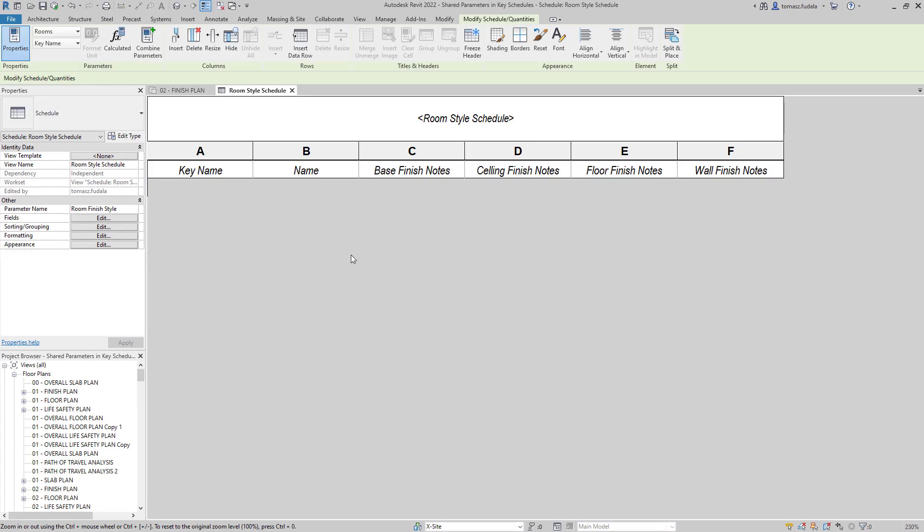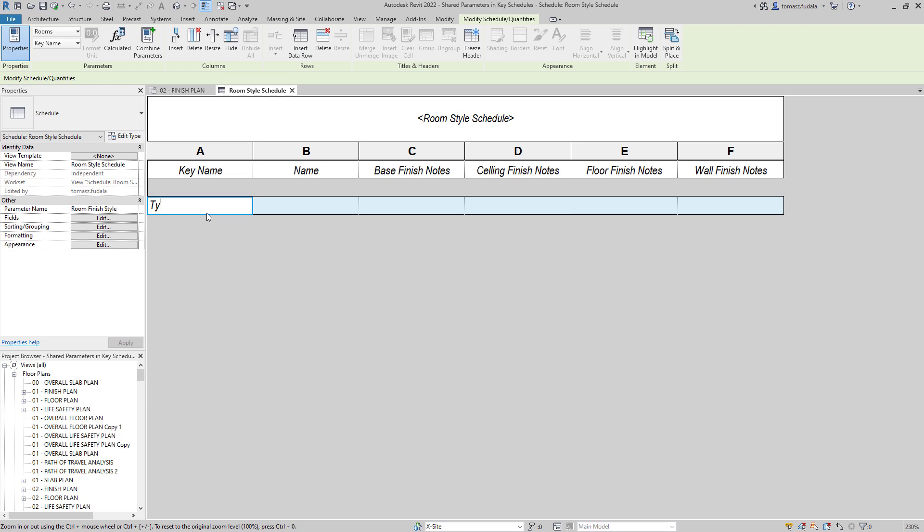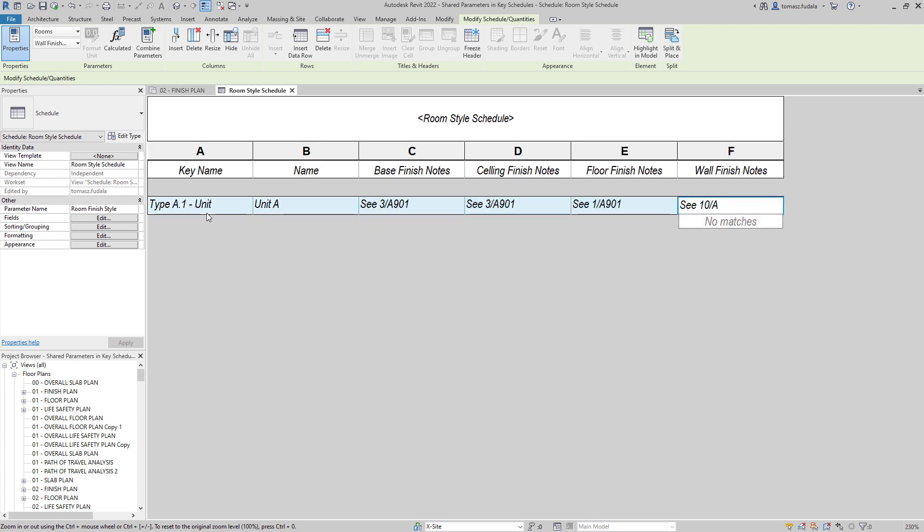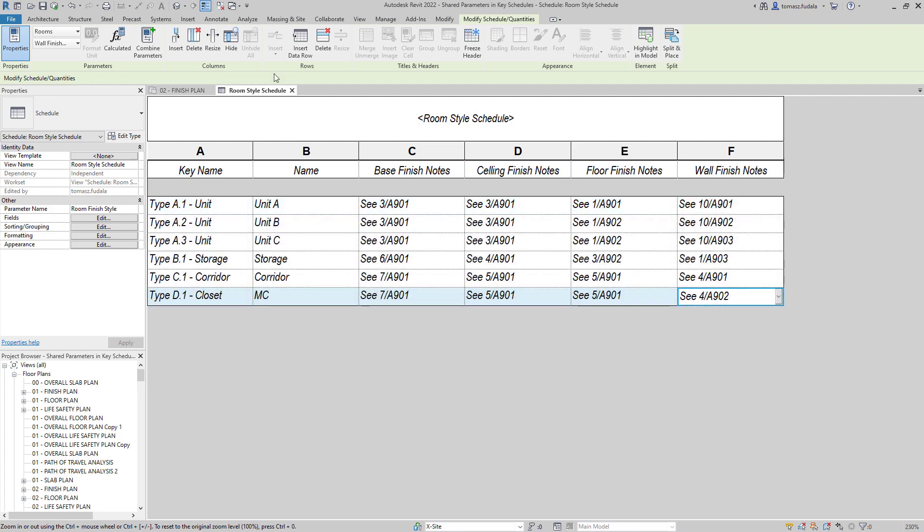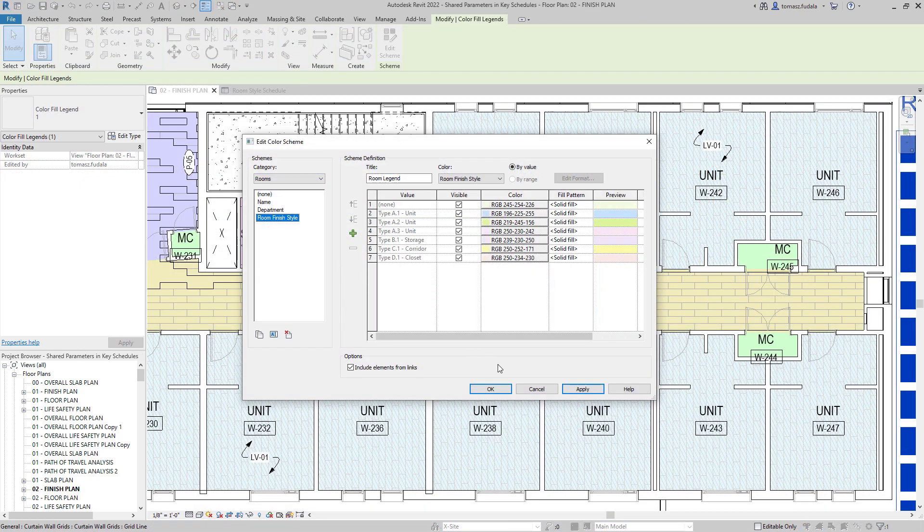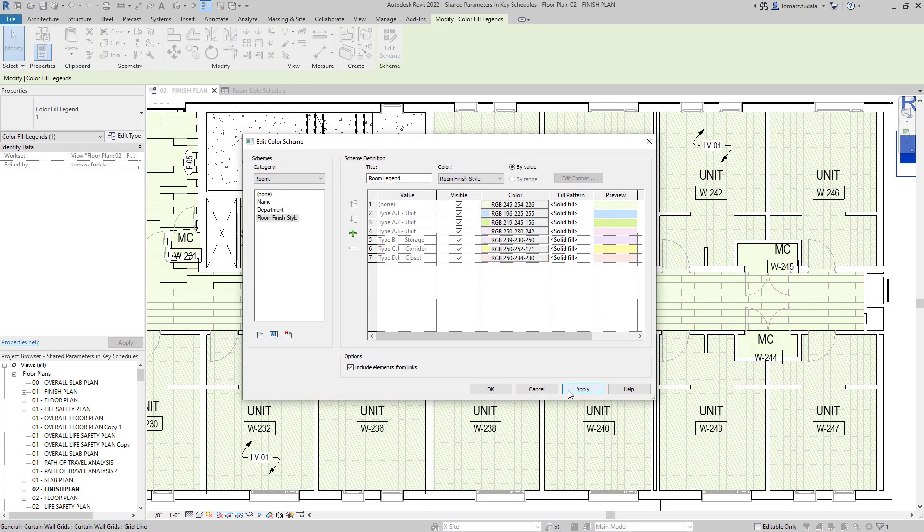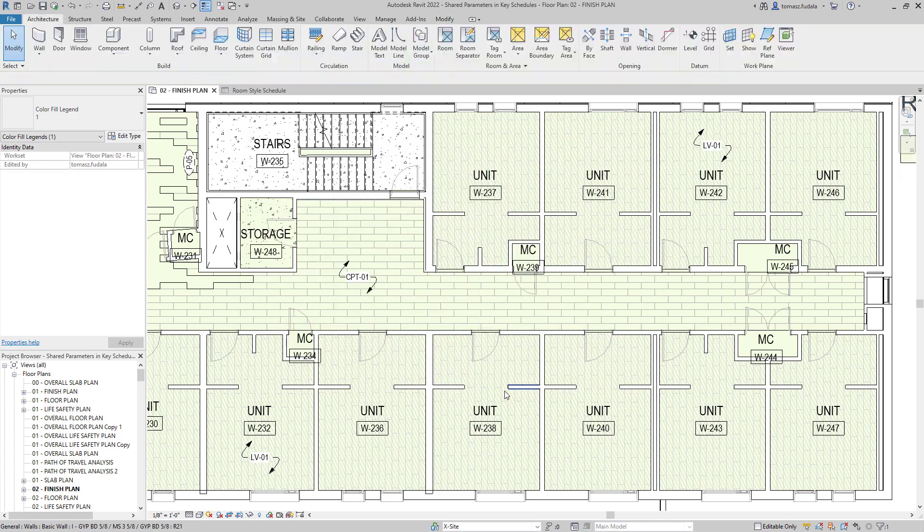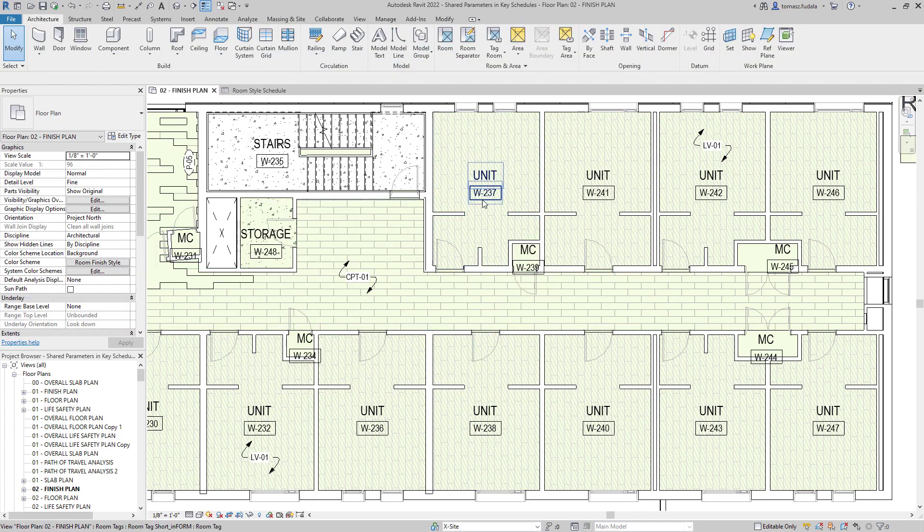The key schedule filters compatible parameters that may be included. You can also add shared parameters to the category when you create a key schedule. The use of shared parameters in key schedules make it possible for a key schedule to drive geometry or control visibility in families.